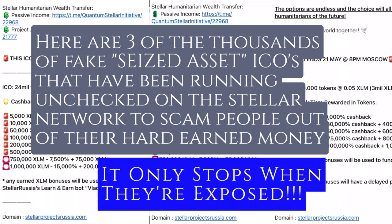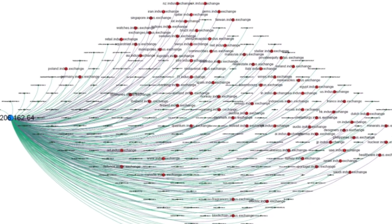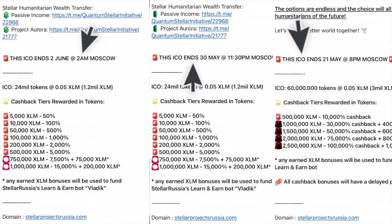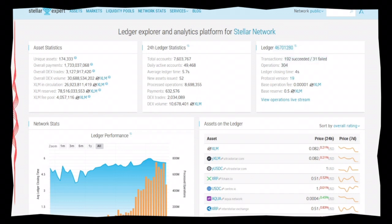Over the past two years, a meticulously orchestrated operation has been silently operating under our noses. This isn't a simple case of financial wheeling and dealing — this is a grand spectacle of strategic, cunning, and manipulative behavior. Today we're going to unravel this enigma, expose the puppet masters, and show you the patterns that reveal themselves over and over again.